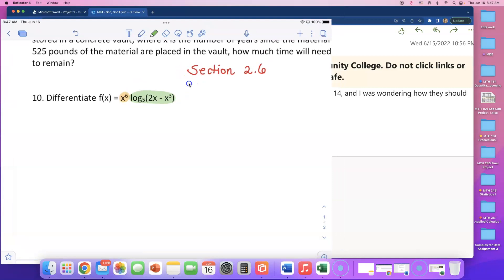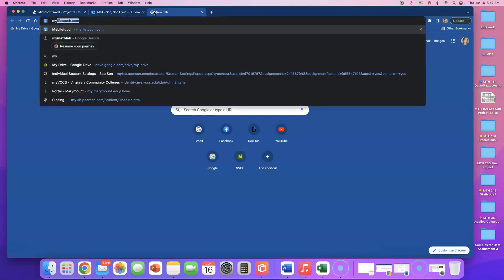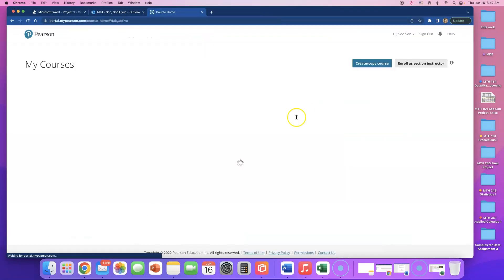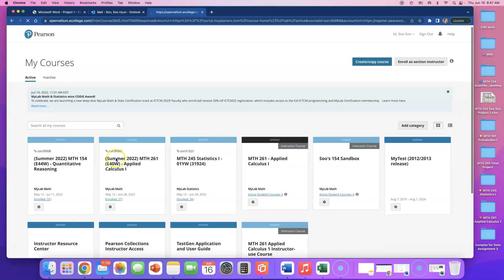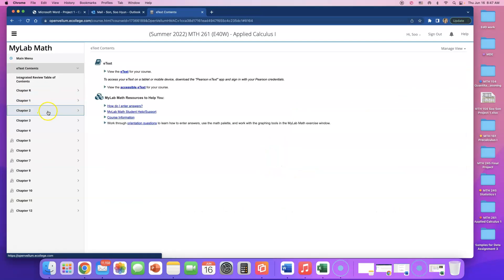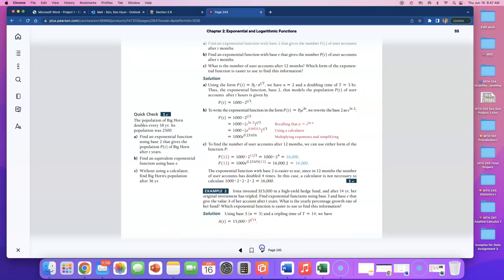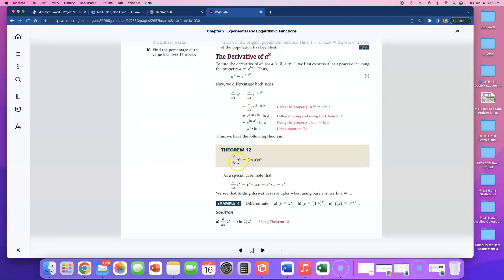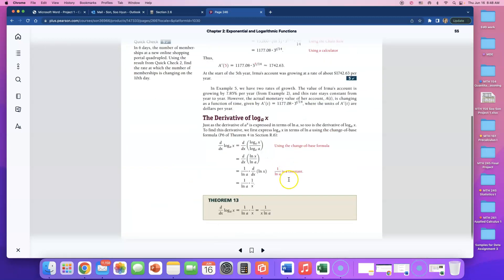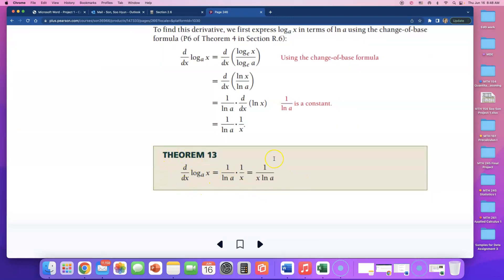So let me open up the e-text and go to section 2.6 — that's the last section of this chapter. In the second part of 2.6, here it is: Theorem 13 says if you want to differentiate a log expression with base a, then what you have to do is 1 over natural log of that log base, times 1 over the log argument.